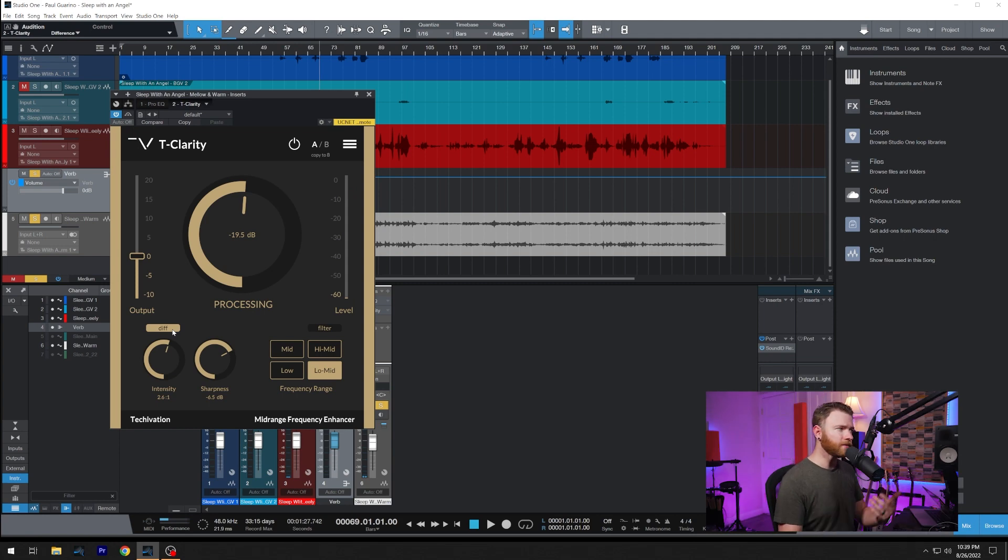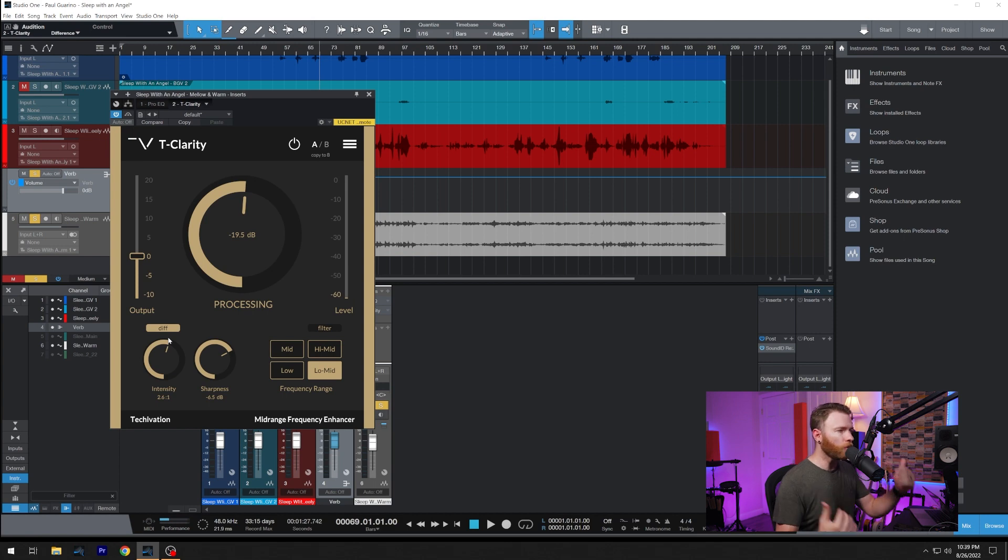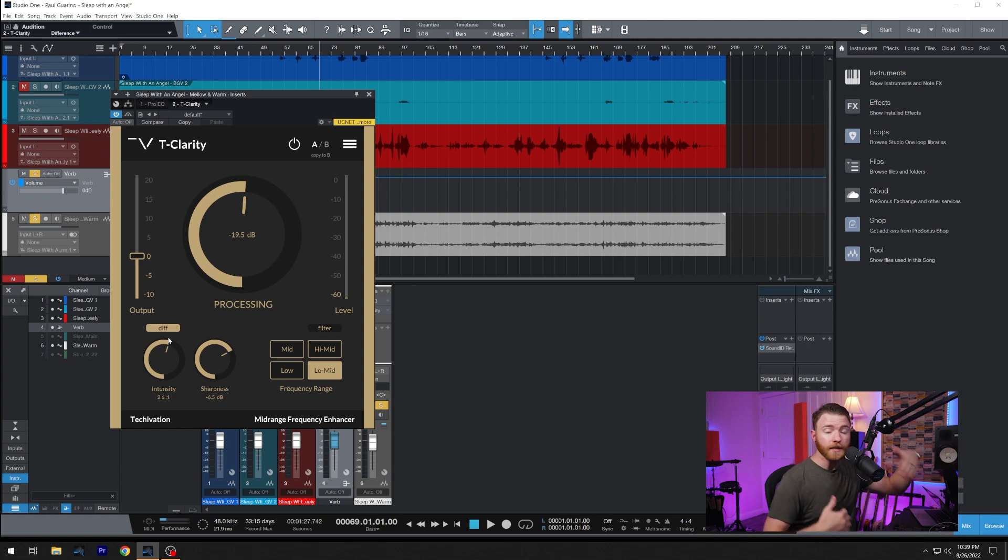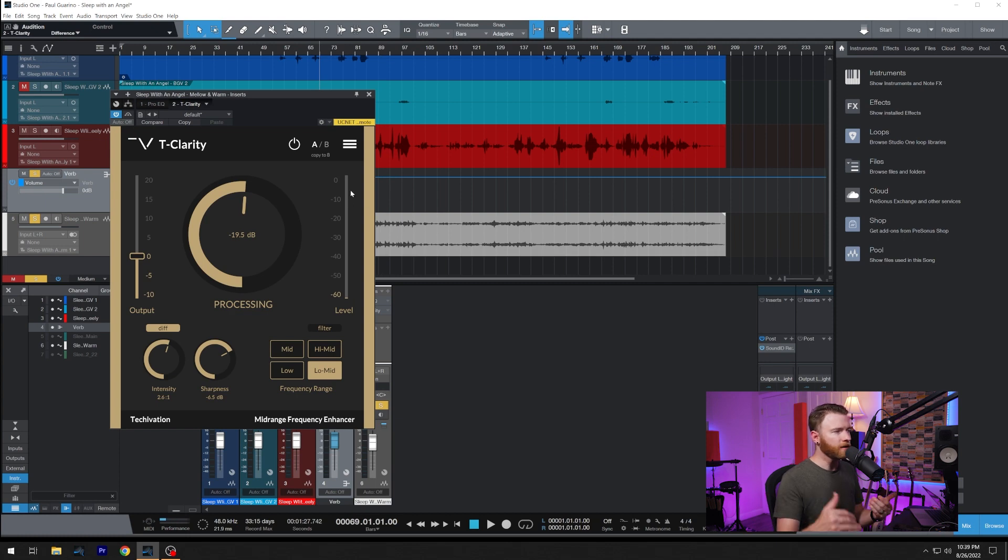So there, at the ends there, I switched to difference. This is how we're able to listen to just what T-Clarity is listening for and scooping out. And you saw on the right hand side, our reduction meter, which is that red meter, we were getting about 5 dB of reduction in this low mid, because that's our frequency range band.